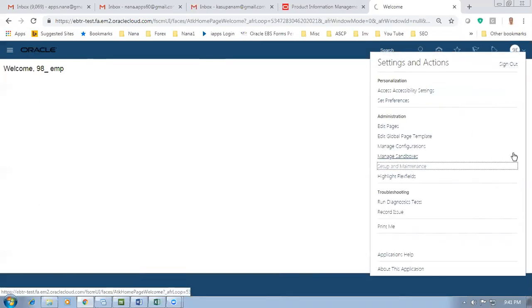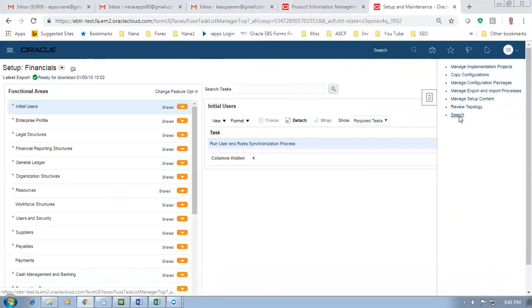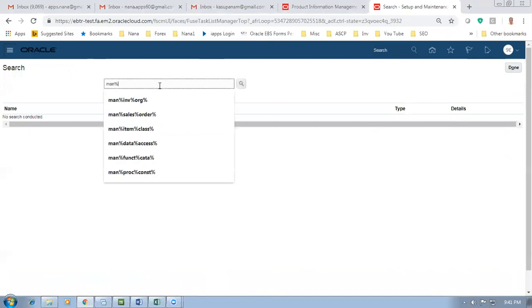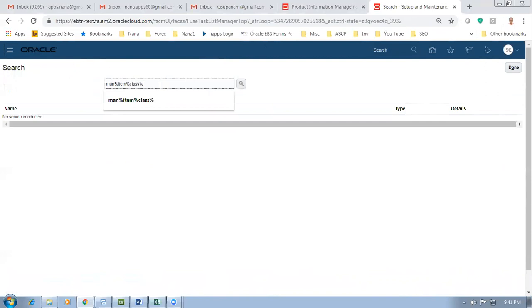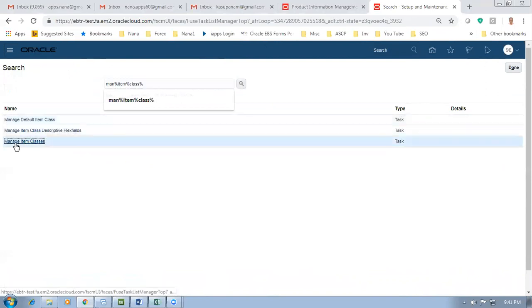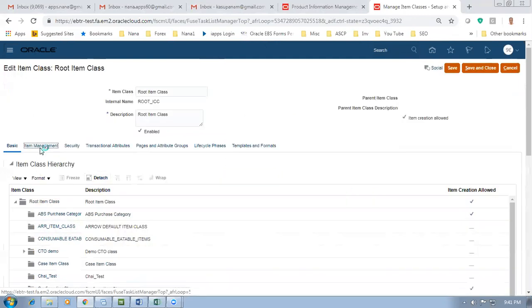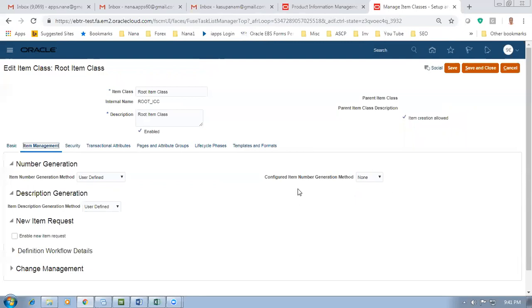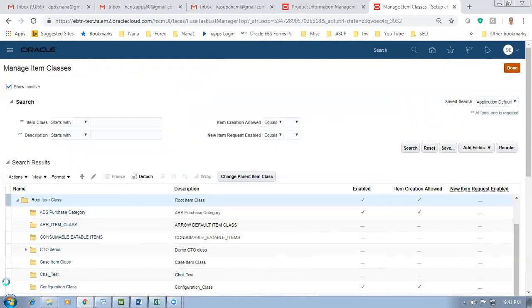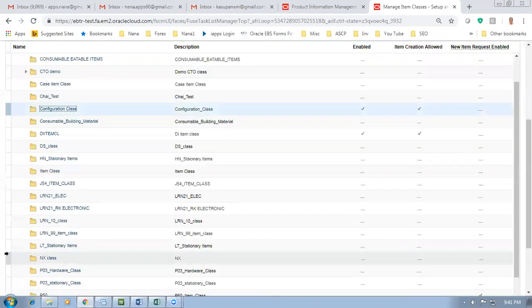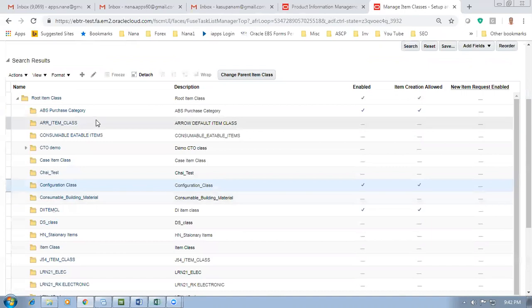Click on Setup and Maintenance and then go there - go to Search, Manage Item Class, go to the Manage Item Class. Here in the root item class, if you click on Edit and go to Item Management, you'll see that the configuration item number generation is 'none' - set to user defined. I have now created a new one for our configuration - I created a class called Configuration Class.